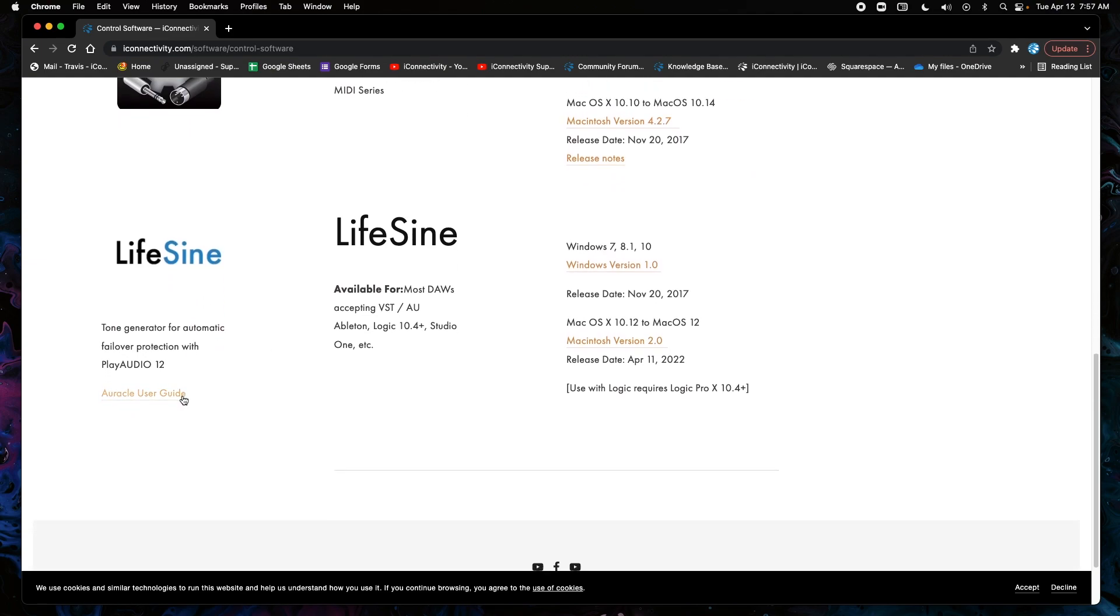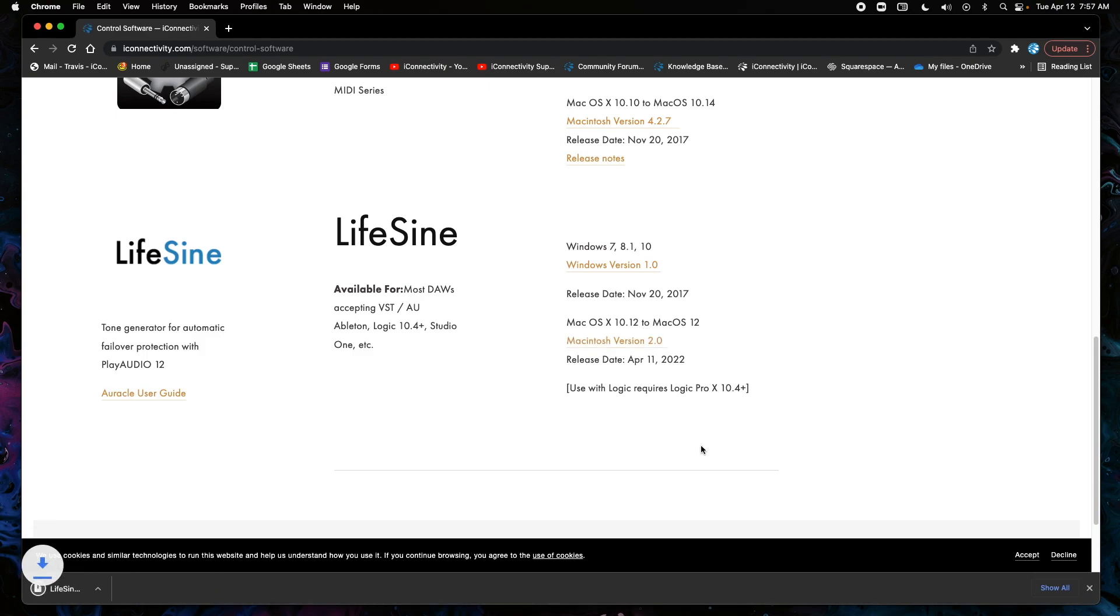We'll see the Lifesign and we can download the new version. Macintosh version 2.0, that's the one you're going to download, and you can see the Lifesign downloads here.